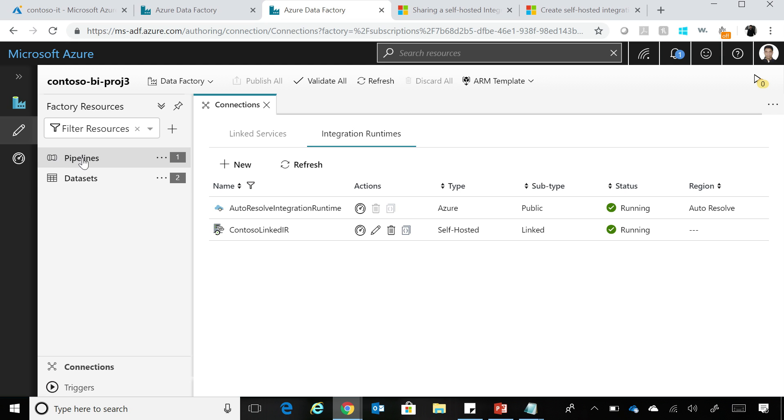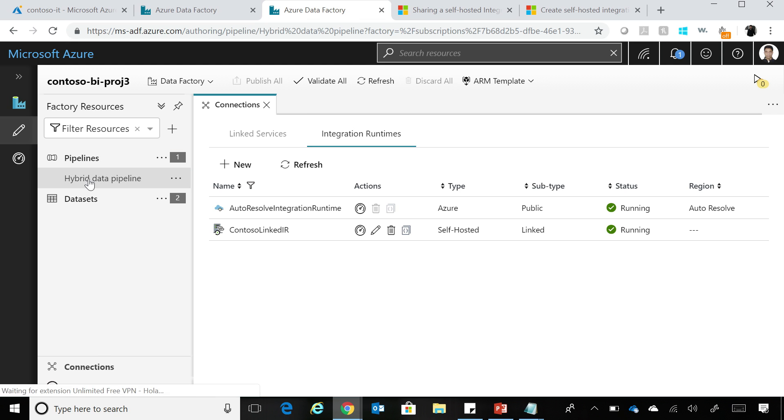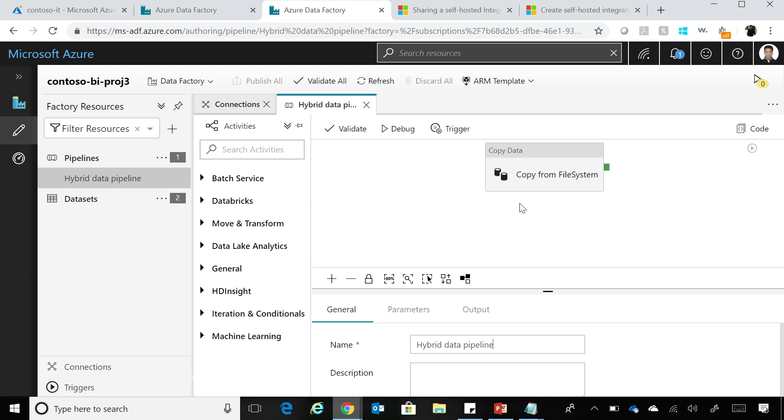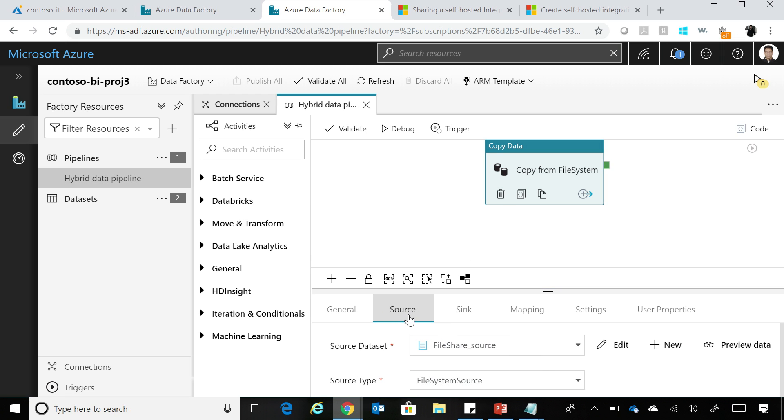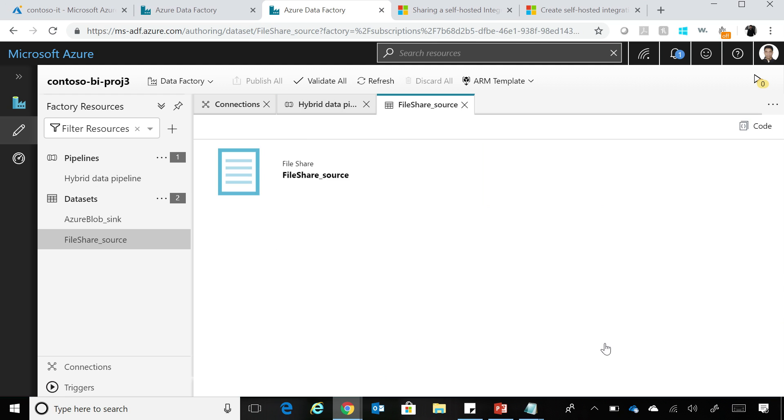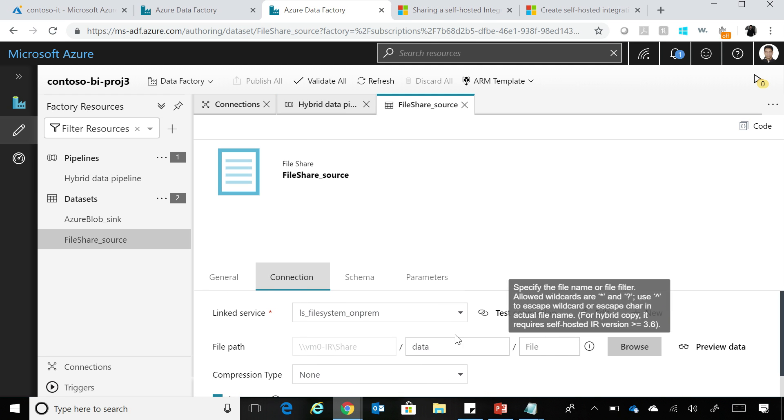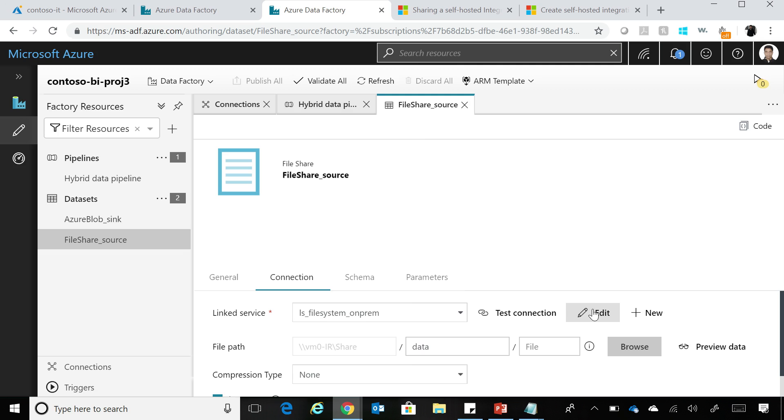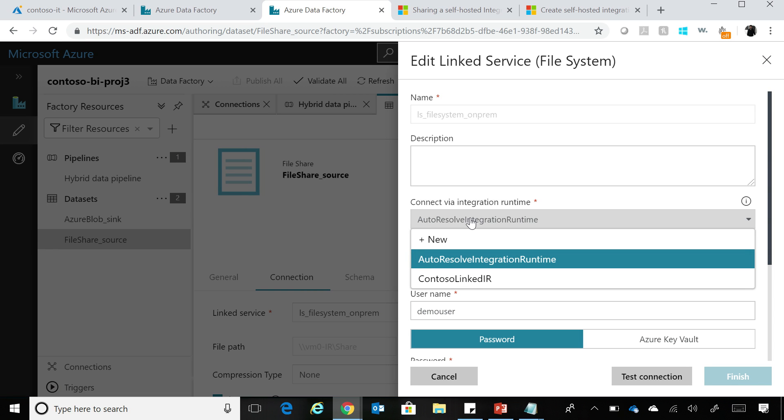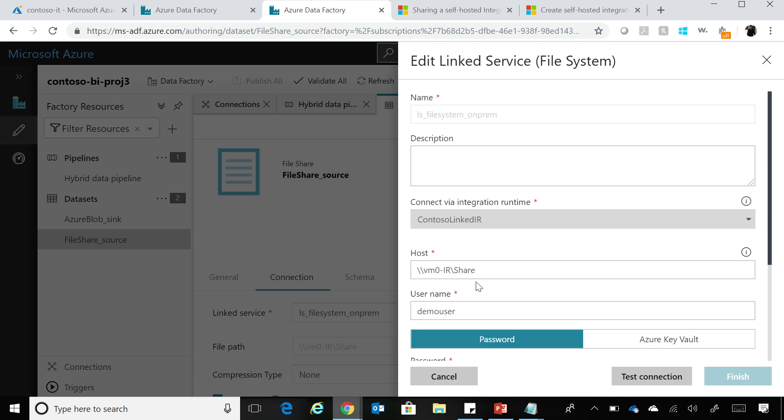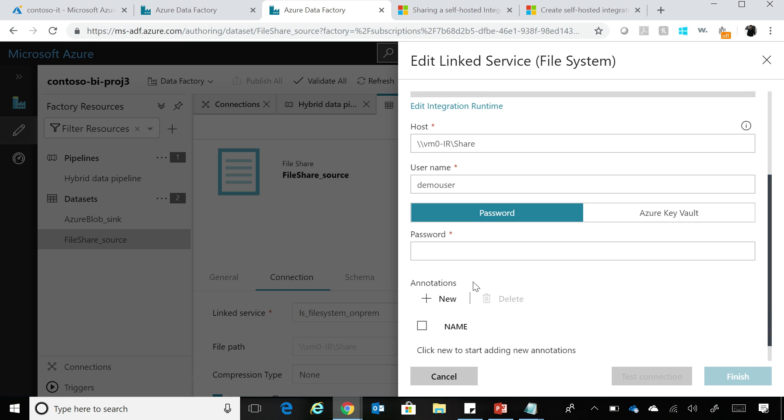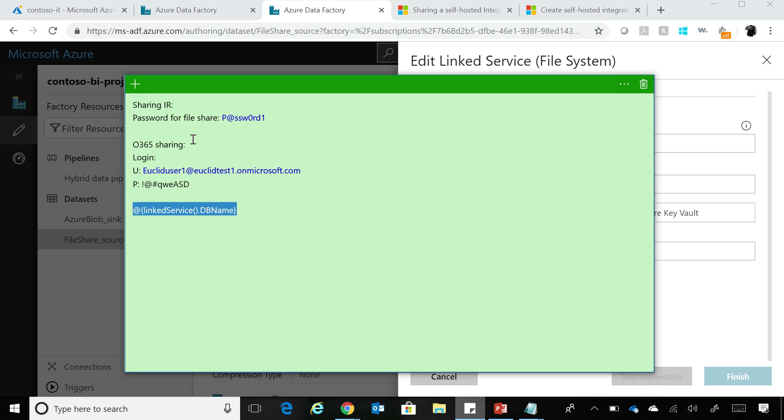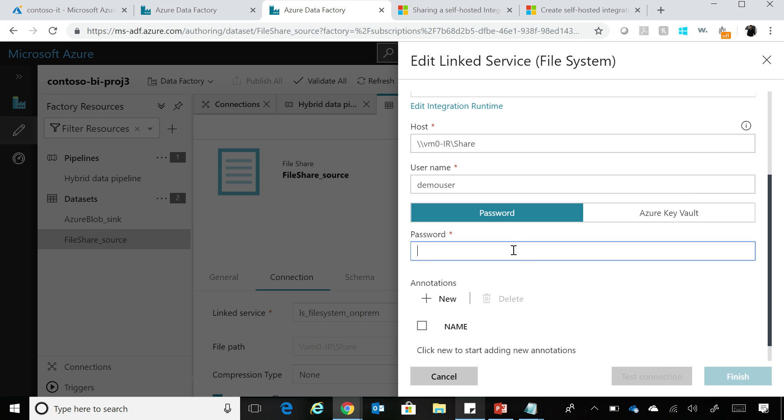So now if I go in the particular pipeline over here, I've created a pipeline called Hybrid Data Pipeline. And if I go in this pipeline, and I'm trying to move data from a file share to a blob. So if I click Edit and I go to the Connection tab, and I click Edit over here. So instead of using the default Integration Runtime, I can come here and say that use the linked IR that I've created to do the data movement. So if I do that, I need to provide the password for that. So let's provide the password. I'm going to do a test connection just to make sure that it works.